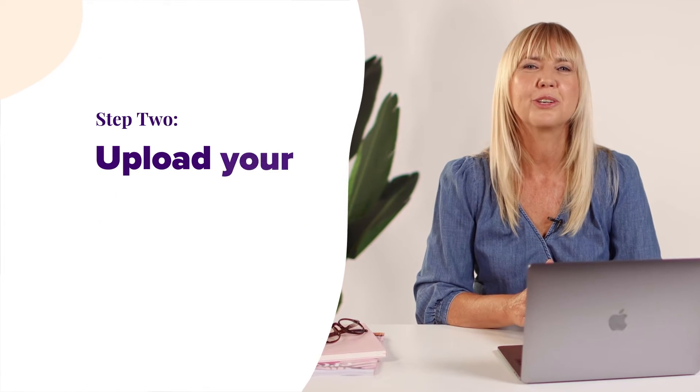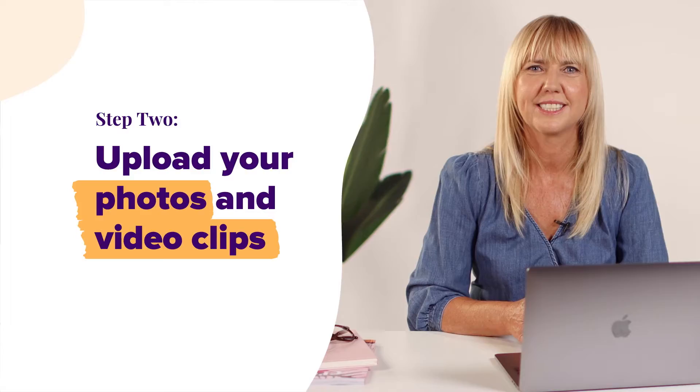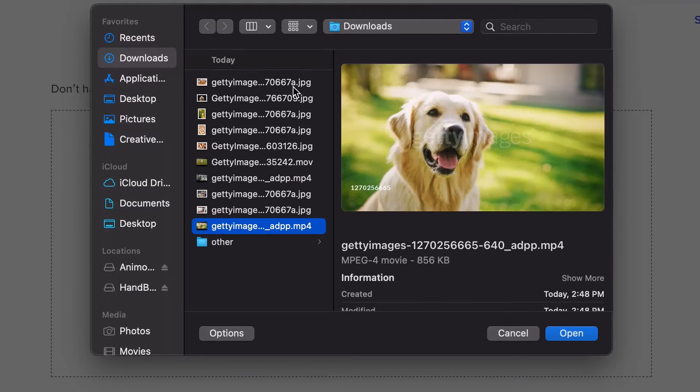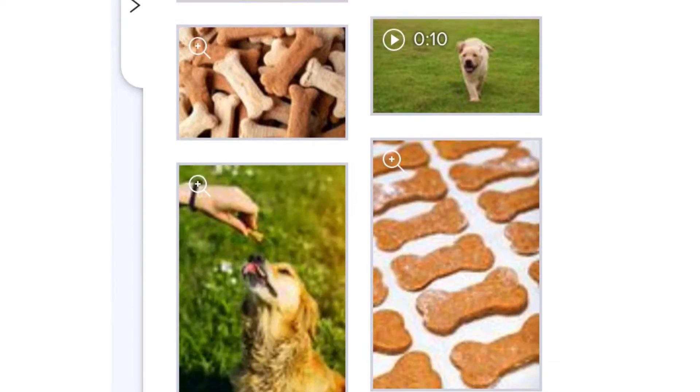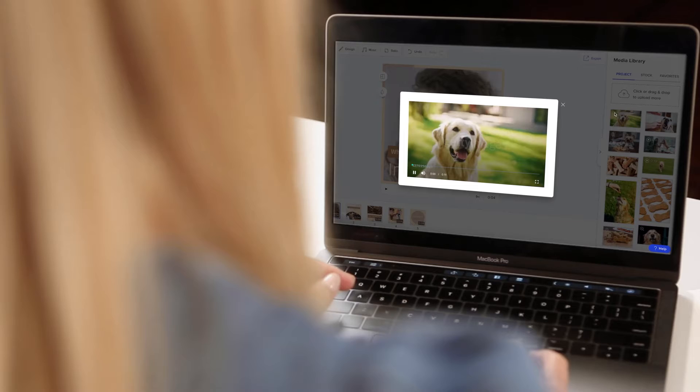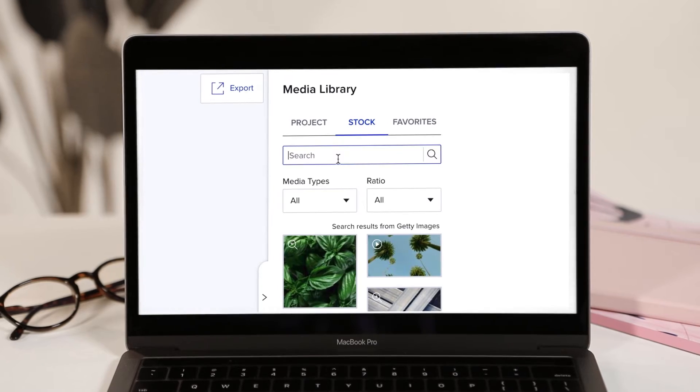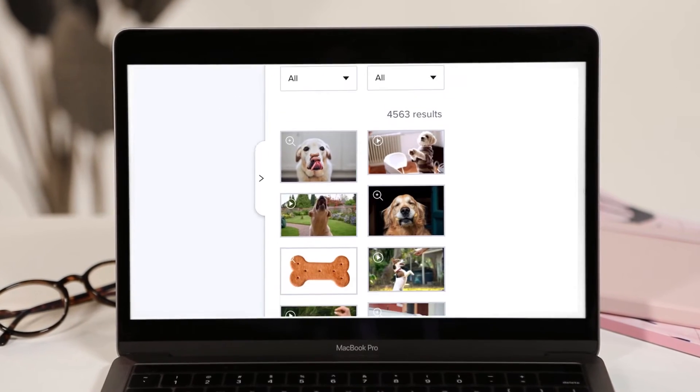Step two, upload your photos and video clips. If you don't have all the images you think you're going to need, check out our Getty Images stock library.